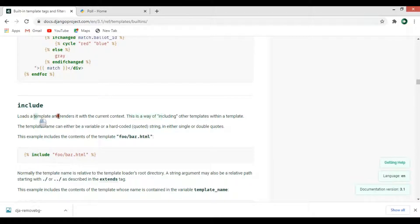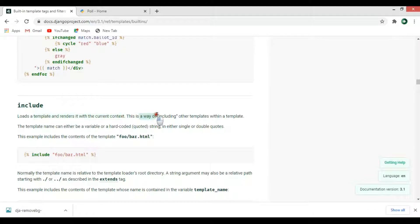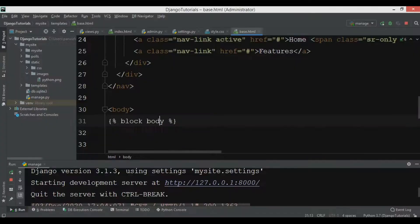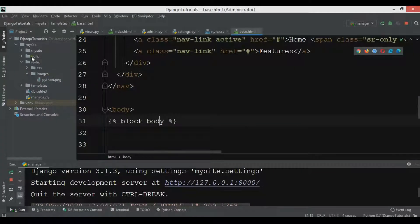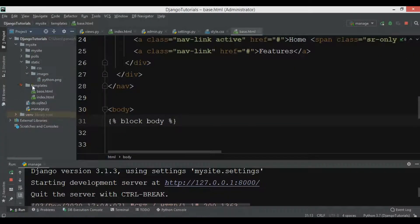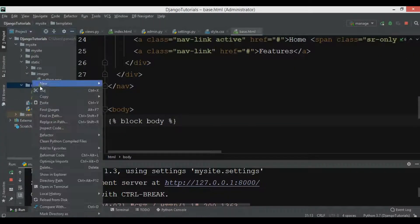If you see the documentation, it's telling that include loads a template and renders it with the current context. This is a way of including other templates within a template. Let me just show you.